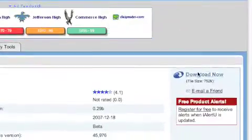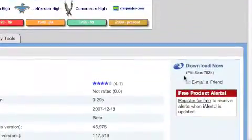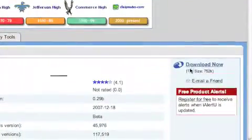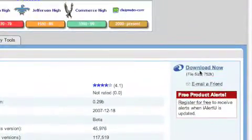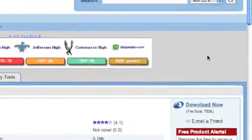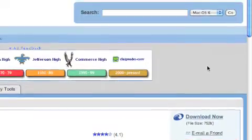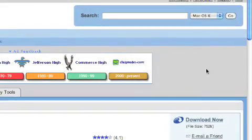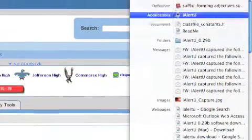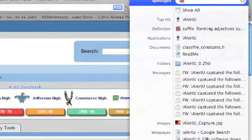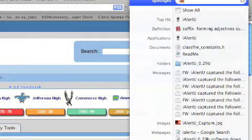Then you click download now. It's that easy. Download it, then unzip it. Then go to Spotlight and type in iAlertU.